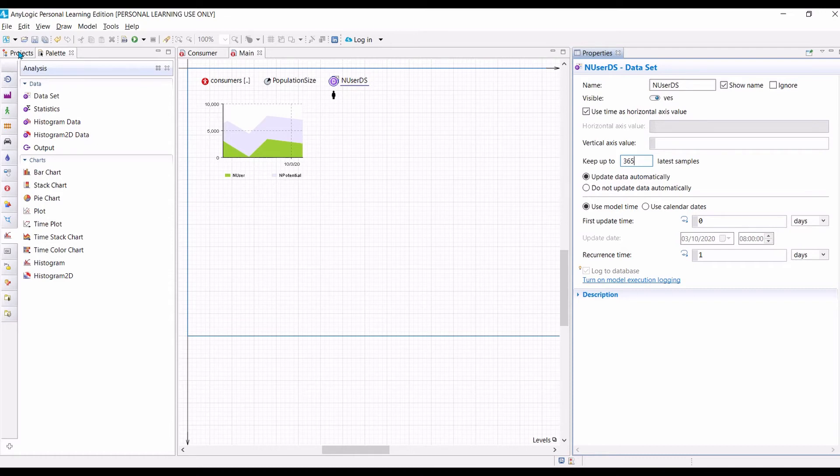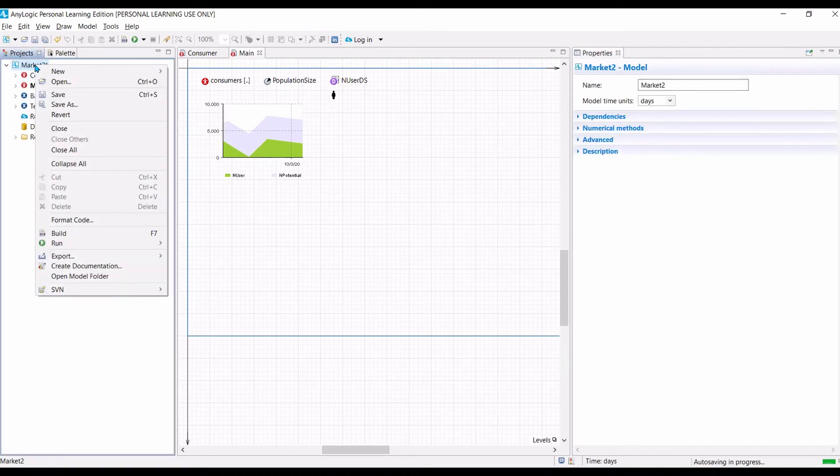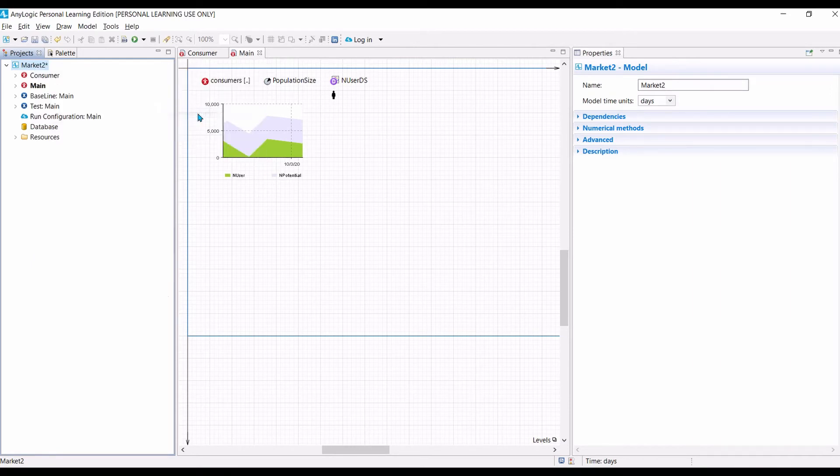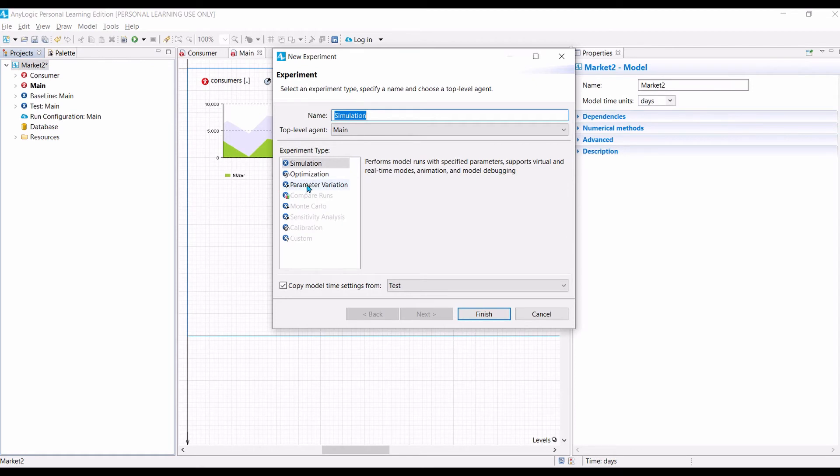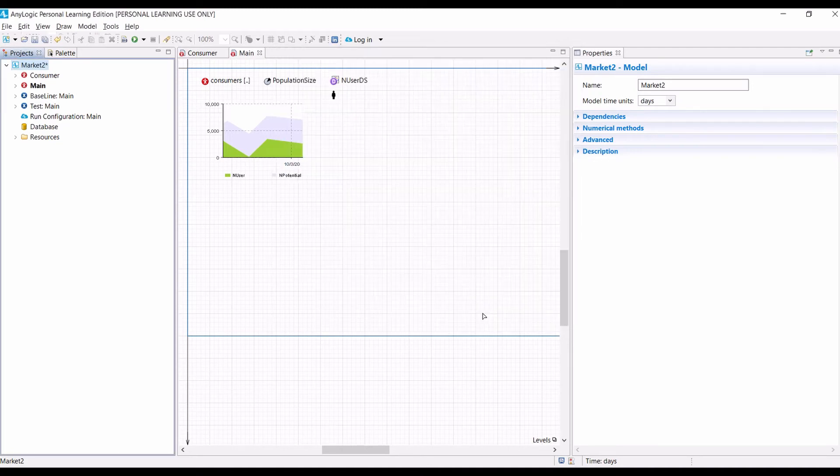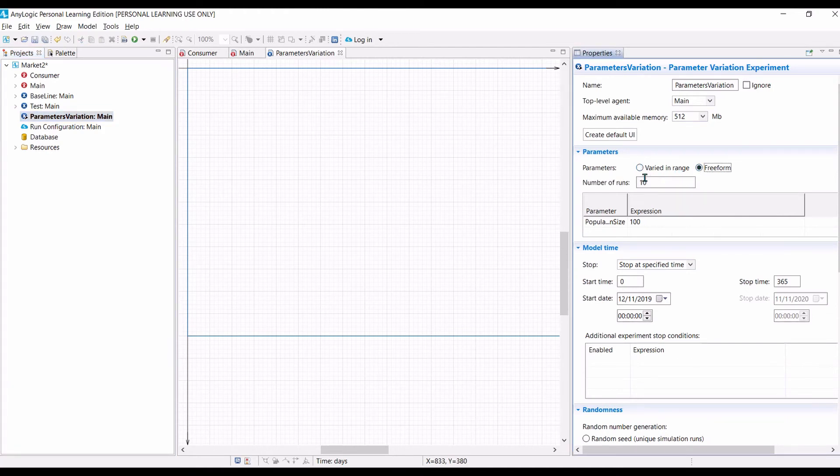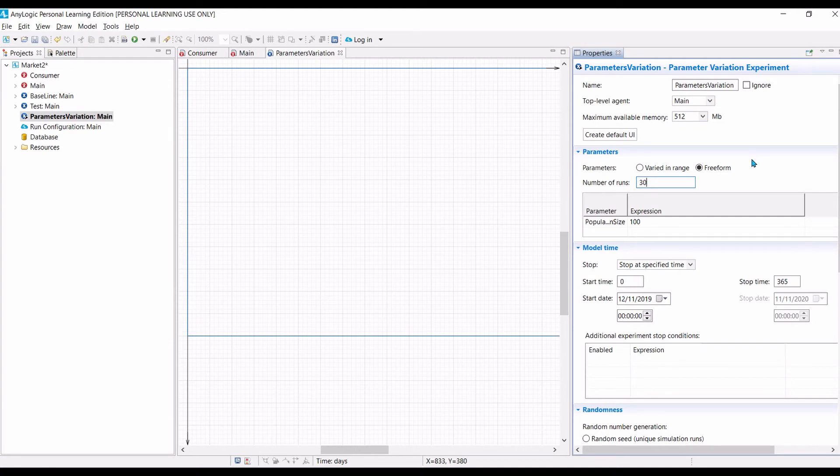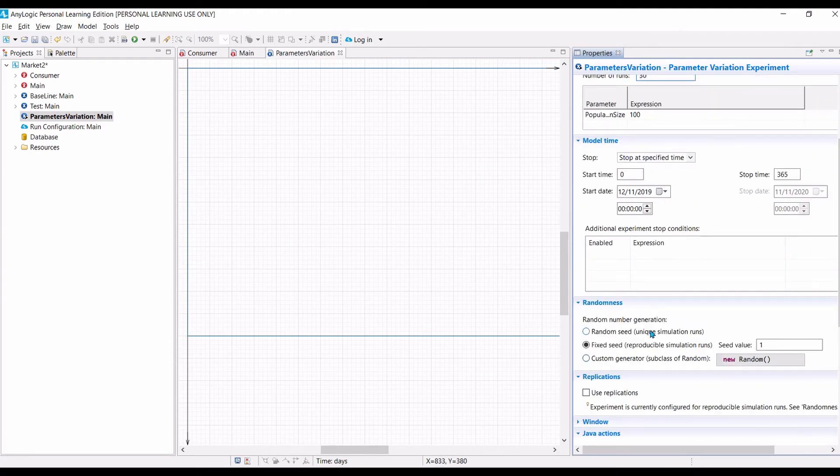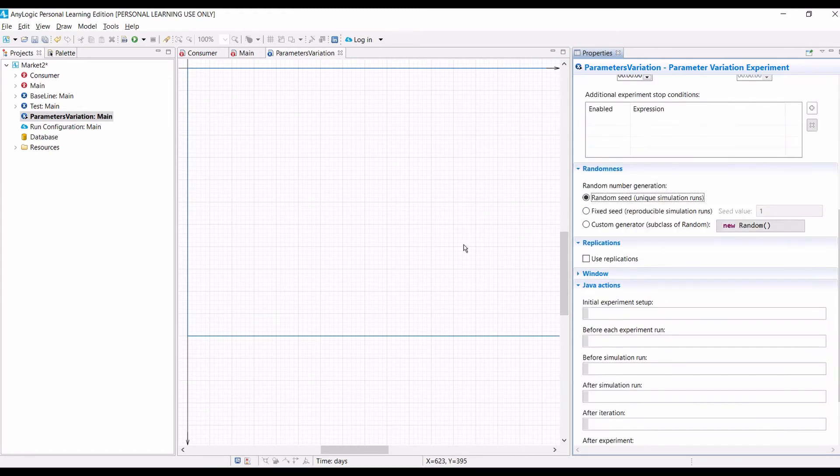So, once we have created the database to store the number of users for each simulation run, then we need to specify the parameter variation experiment. To do that, we need to go to project tab again. And then right click on the project name. New experiment. So, we select parameter variations. And then we can copy the model time setting from test. And then click finish. So, the first thing that we need to change, we need to change the parameters from varied in range to freeform. And then we can specify the number of runs that we need for each experiment. So, let's say we want to run 30 simulation runs per experiment. So, in this case, we only want to do one experiment, which is with a population size of 100. Next, we want to make sure that every run will use different random numbers. So, we need to select random seed.